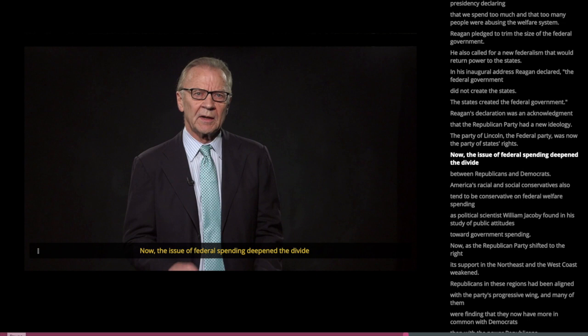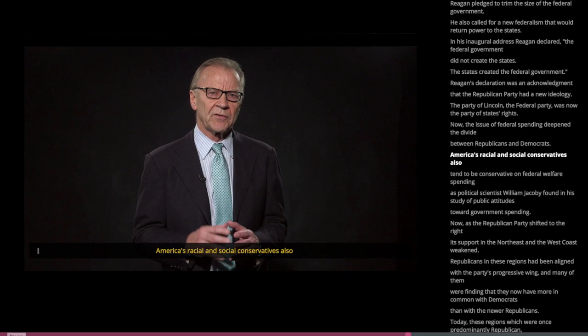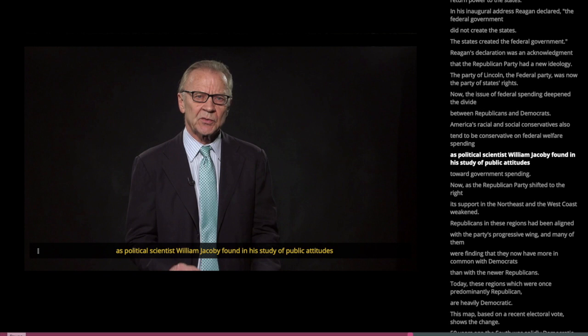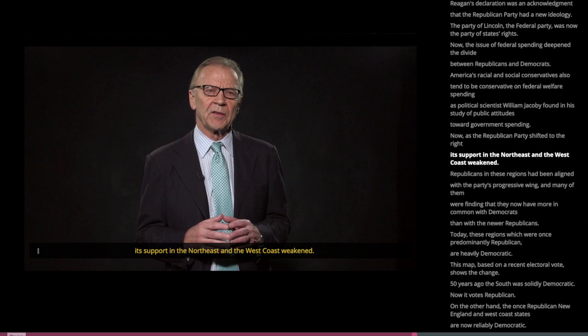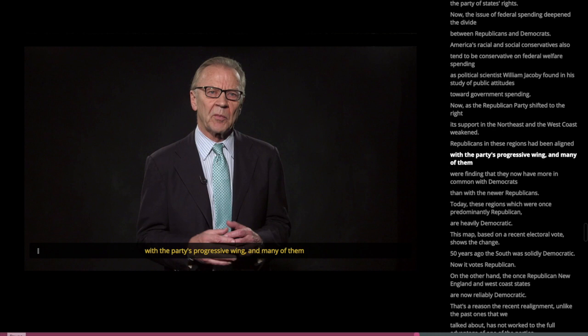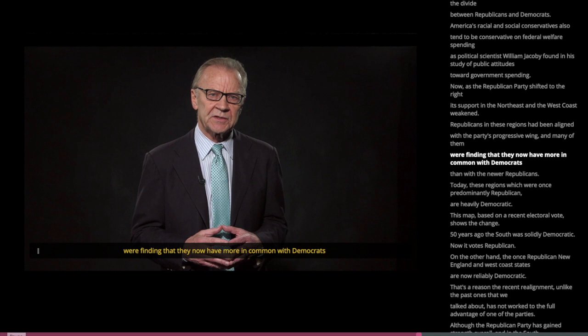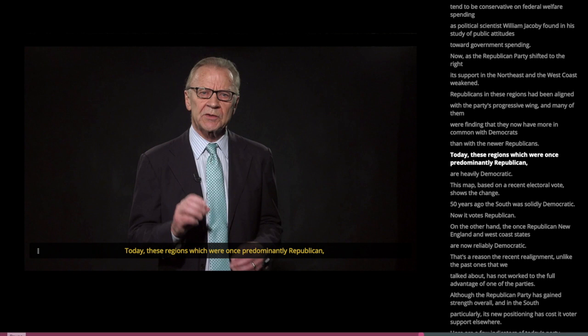The issue of federal spending deepened the divide between Republicans and Democrats. America's racial and social conservatives also tend to be conservative on federal welfare spending. As the Republican Party shifted to the right, its support in the Northeast and the West Coast weakened. Republicans in these regions had been aligned with the party's progressive wing, and many of them were finding that they now had more in common with Democrats than with the newer Republicans. Today, these regions, which were once predominantly Republican, are heavily Democratic.